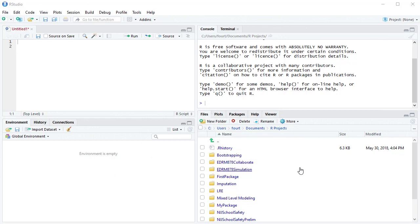Now your panes may be in a different order than mine because I have mine set up the way that I like them. So before we leave this video, I'll show you how you can reorder the panes to meet your own preferences.